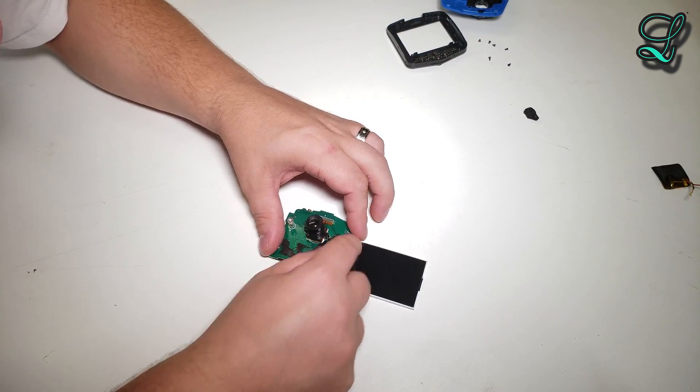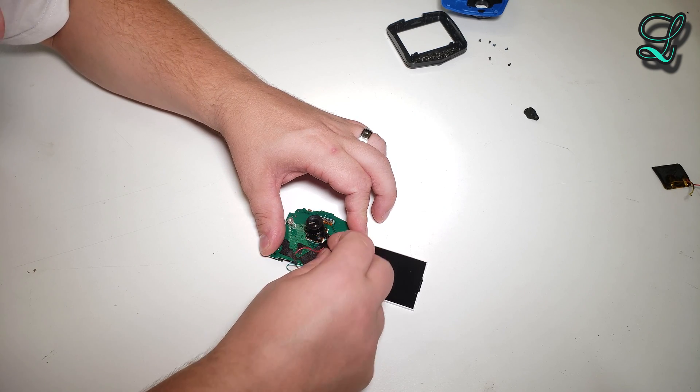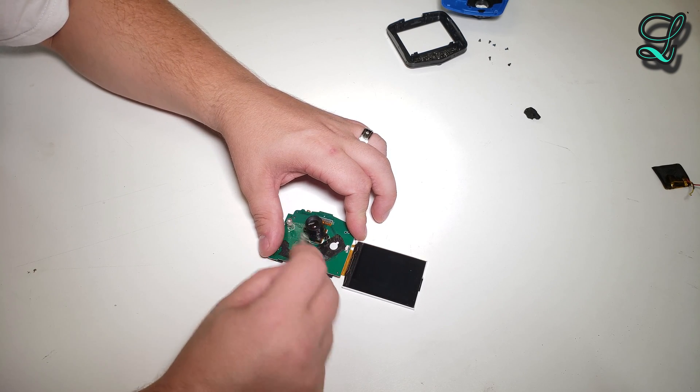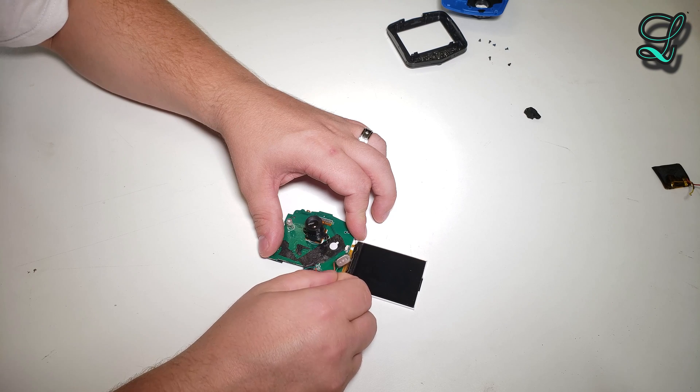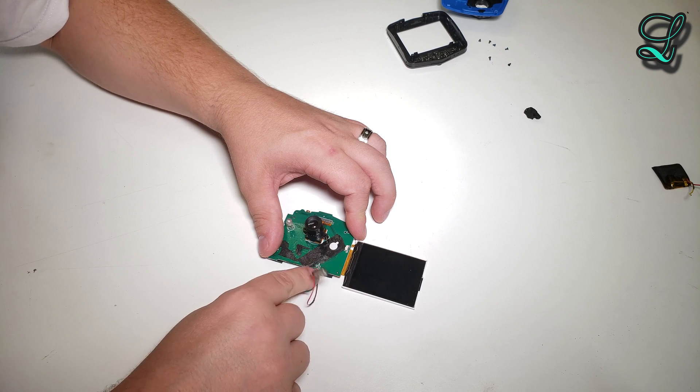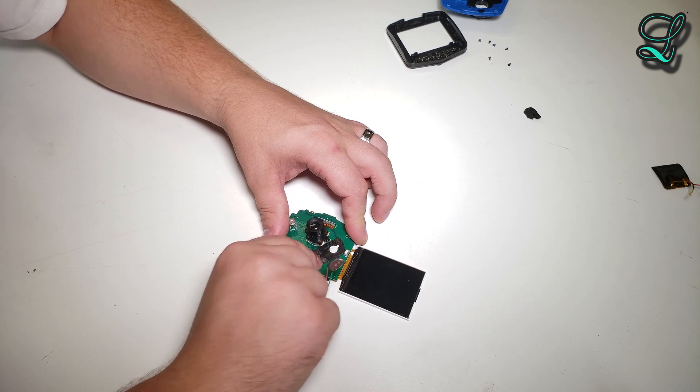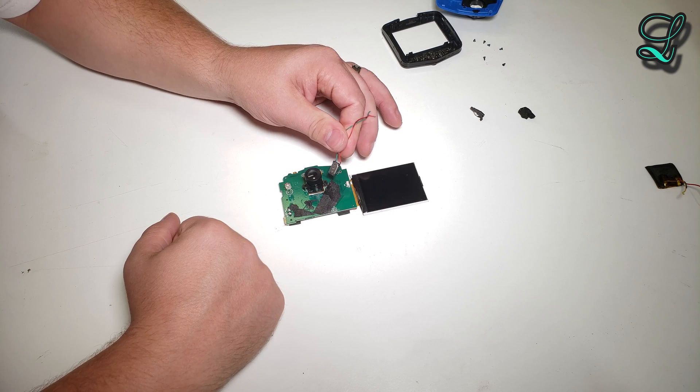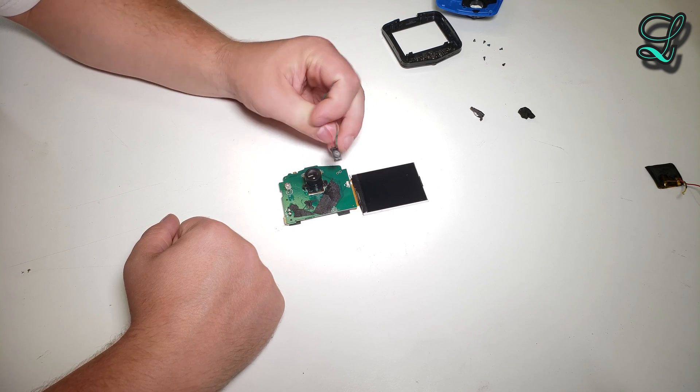Oh, here's the speaker. They probably didn't know what speaker they were going to use, so they just strapped on the cheapest one they could find there too. I don't know, it sounds pretty bad.